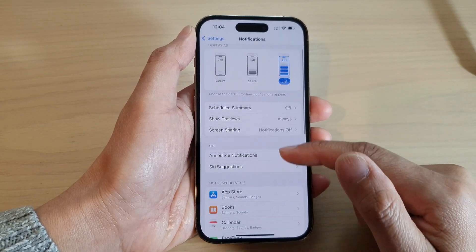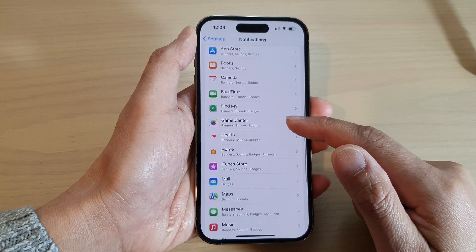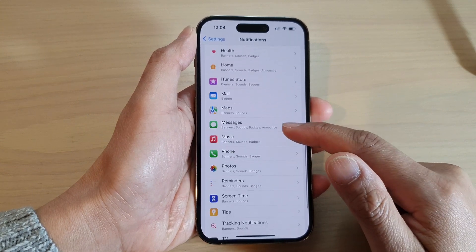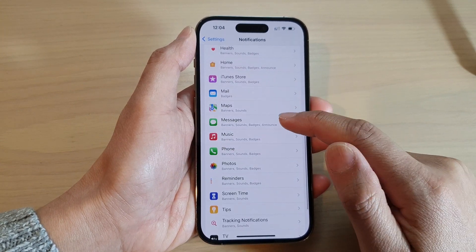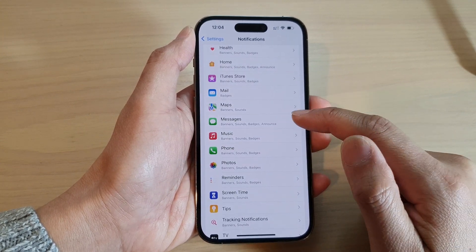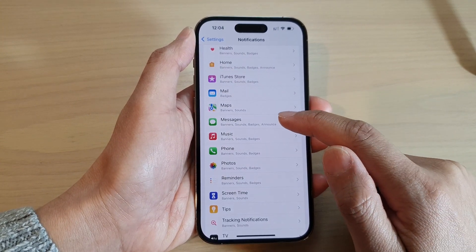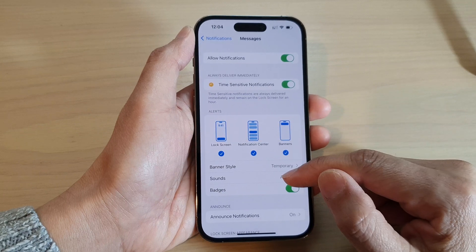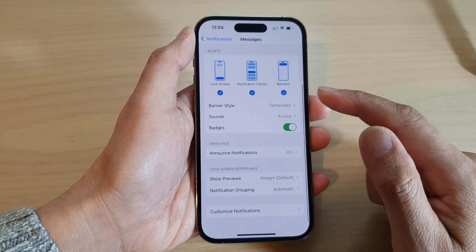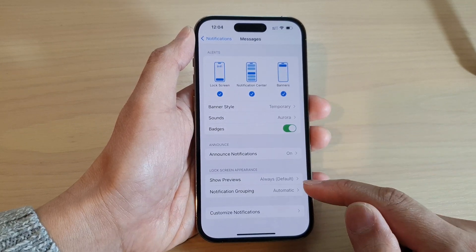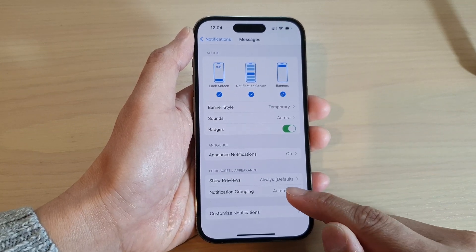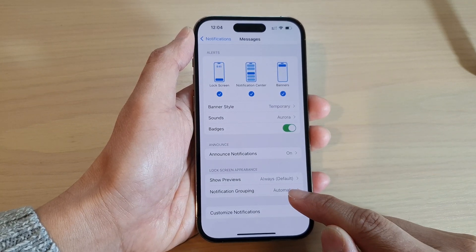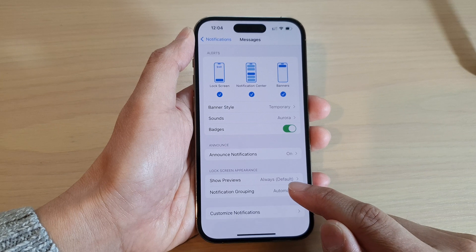Next, go down and select an app that you want to change — for example, Messages here — and then swipe up to go down. Tap on Notification Grouping.